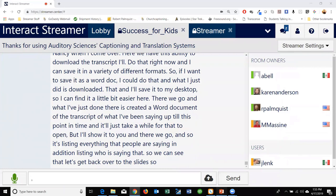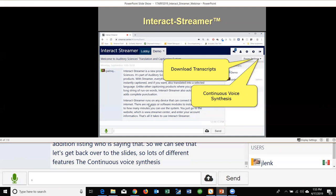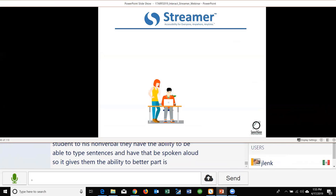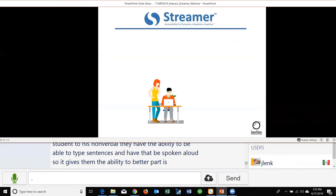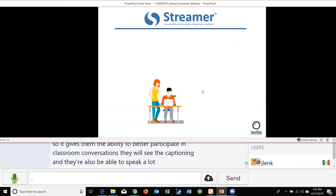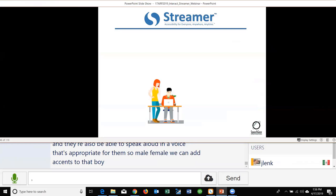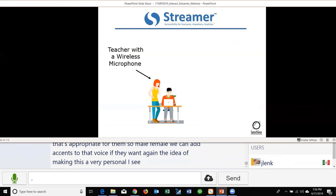The continuous voice synthesis feature allows nonverbal students to type sentences and have them spoken aloud, giving them the ability to better participate in classroom conversations. They can select a voice that fits their personality — male, female, with different accents — making this a very personalized system that better fits the student in their situation.